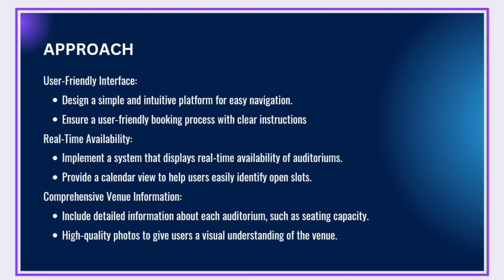Real-time availability: Implement a system that displays real-time availability of auditoriums. Provide a calendar view to help users easily identify open slots. Comprehensive venue information: include detailed information about each auditorium, such as seating capacity. High-quality photos to give users a visual understanding of the venue.